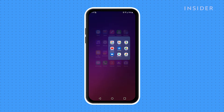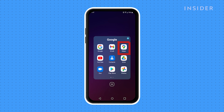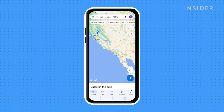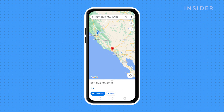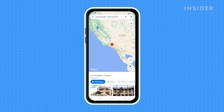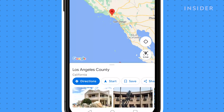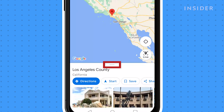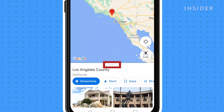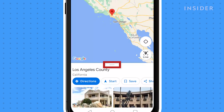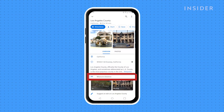Open Google Maps on your mobile device. Tap and hold a position on the map where you'd like to start measuring. A red pin will drop. Tap the pop-up at the bottom of the screen for the dropped pin, then tap Measure Distance.